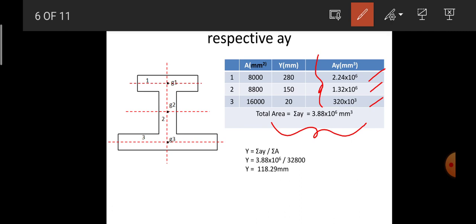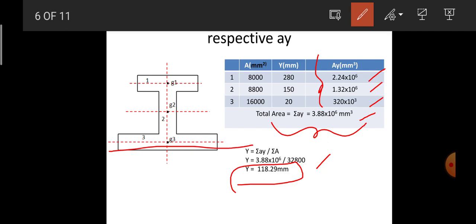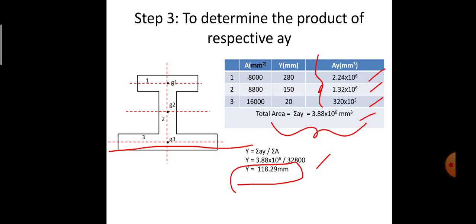After getting the value of Sigma AY, the next step is determination of the centroid for the overall I-section. We know that the overall centroid Y̅ = Sigma AY / Sigma A. With Sigma AY = 3.88 × 10⁶ and Sigma A = 32,800, simplifying gives Y̅ = 118.29 mm from the bottom reference axis.